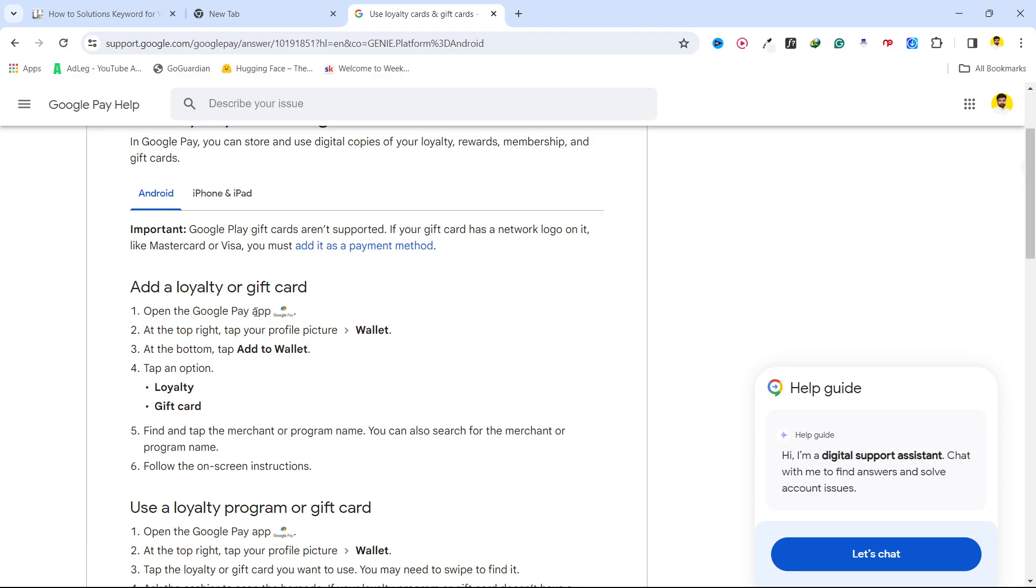First, you need to open the Google Pay app and then at the top right, tap your profile picture that is wallet and at the bottom tap add to wallet.